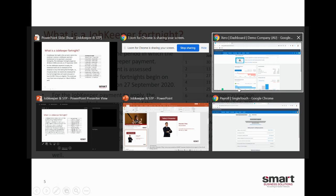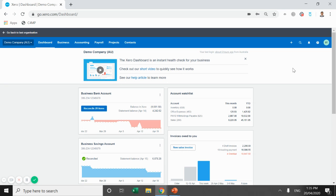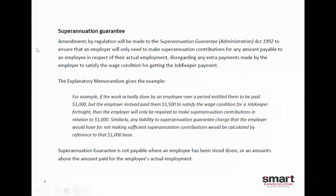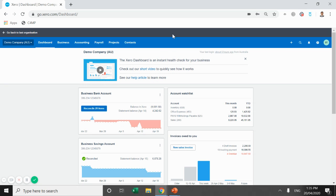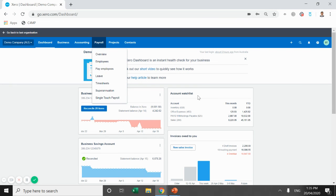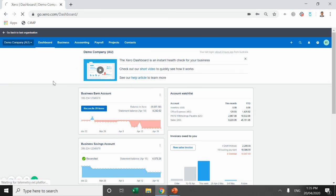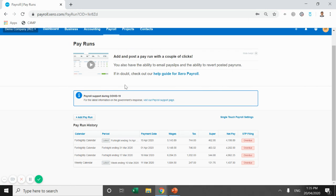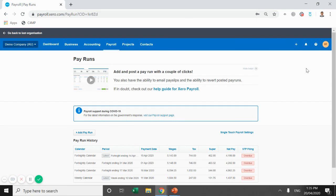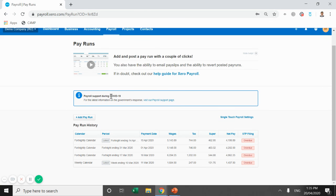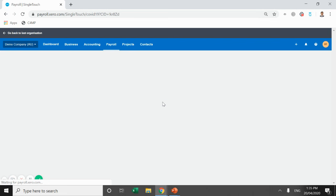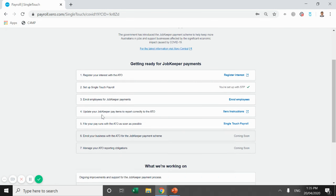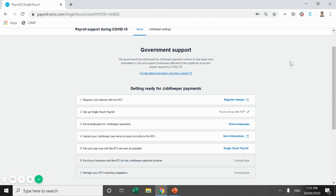What we'll do now is just jump across into Xero and I'm going to take you through the steps that we discussed earlier. So if I come here and go into pay employees this is where you will find your JobKeeper checklist. Normally you've got your pay runs banner that's nothing new there. What we're looking at here is this payroll support during COVID-19. So we want to click on this link here. This link takes us to those steps I discussed earlier. This is their checklist.